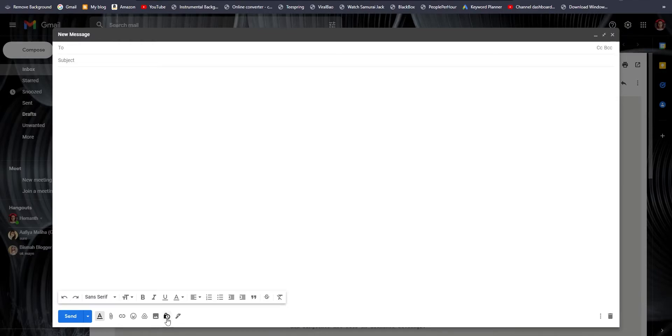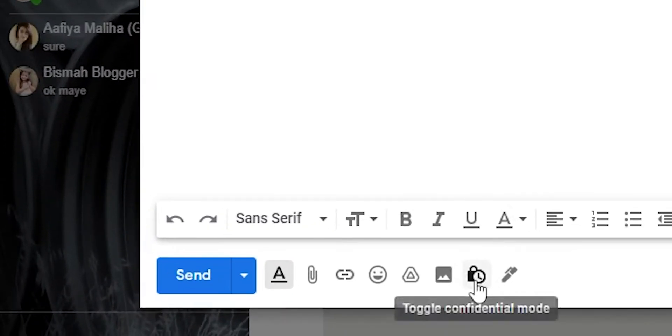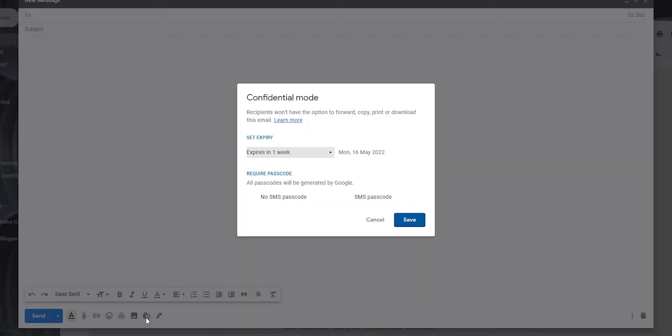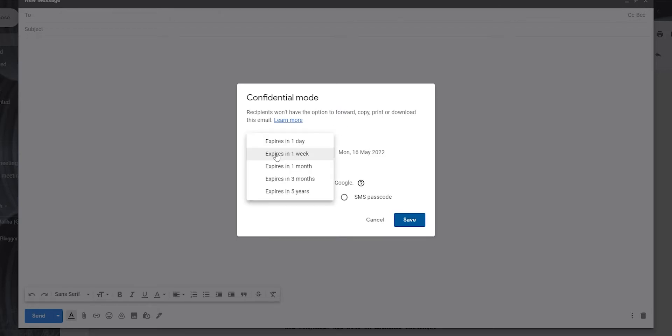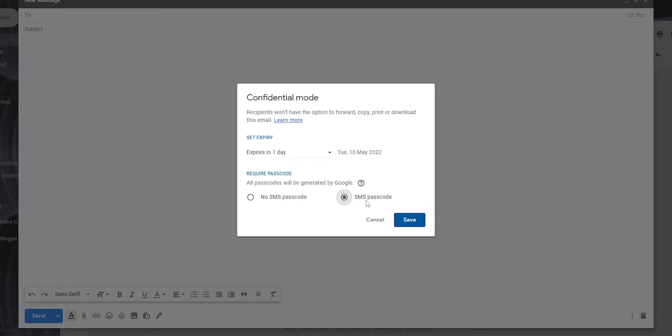As soon as you click on it, you will notice that it has an expiry date and a passcode. If you want, you can set an SMS passcode so that the recipient will have to enter a passcode, but you can just set the expiry as well. If I set it to one day, then the recipient will automatically receive this email and it will be deleted from their inbox within a day.